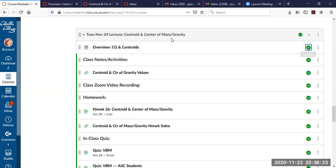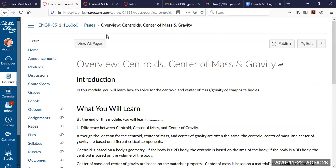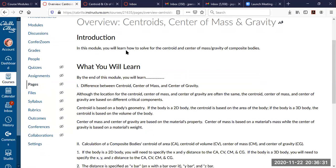I'm on the module now, and the first thing I'm going to do is go to the overview. In this module, you'll learn how to solve for the centroid and center of mass and gravity for composite bodies. We're emphasizing in statics composite bodies. As engineers, we're designing something that has multiple parts, or we have a piece of metal that's been machined with many different shapes inside it. You've already learned how to solve for centroids and center of mass and gravity in math or physics, but we're concentrating on it for composite bodies.